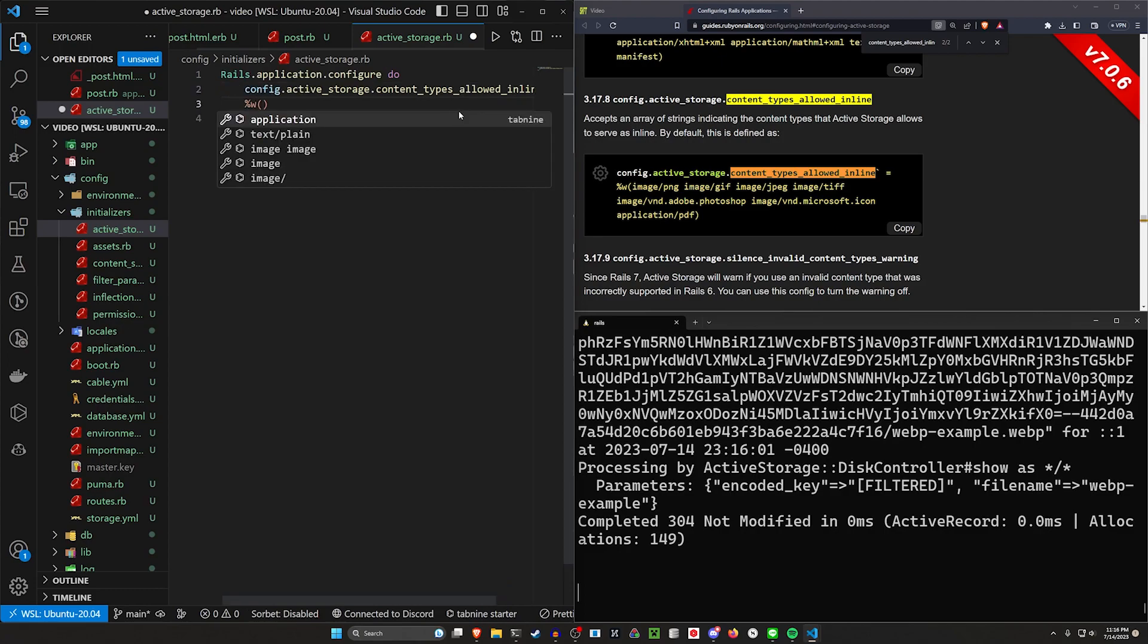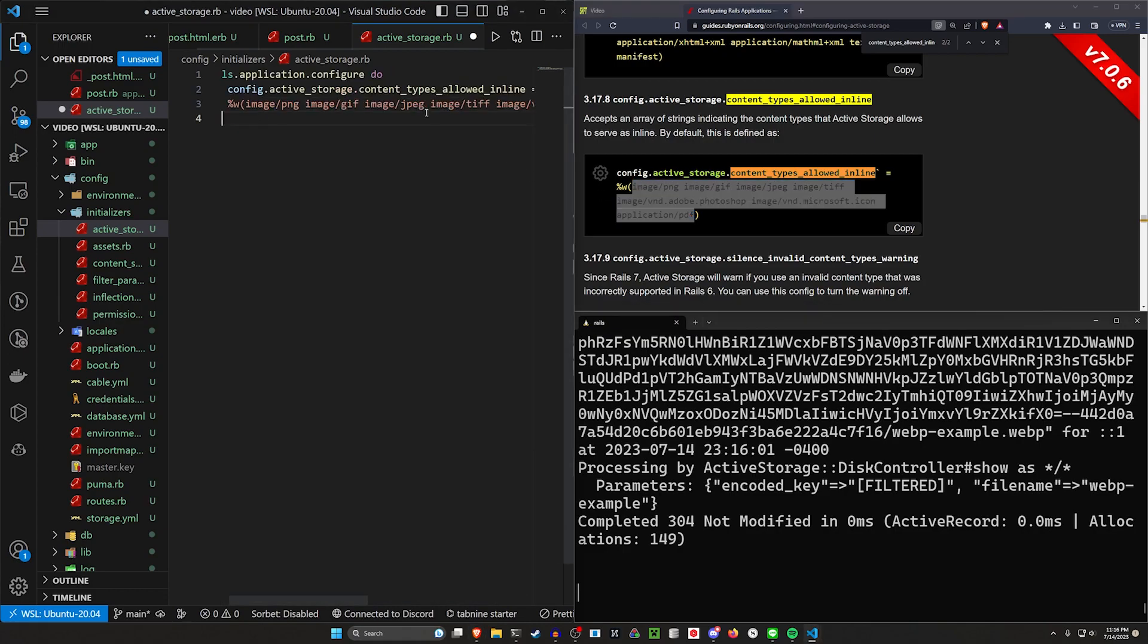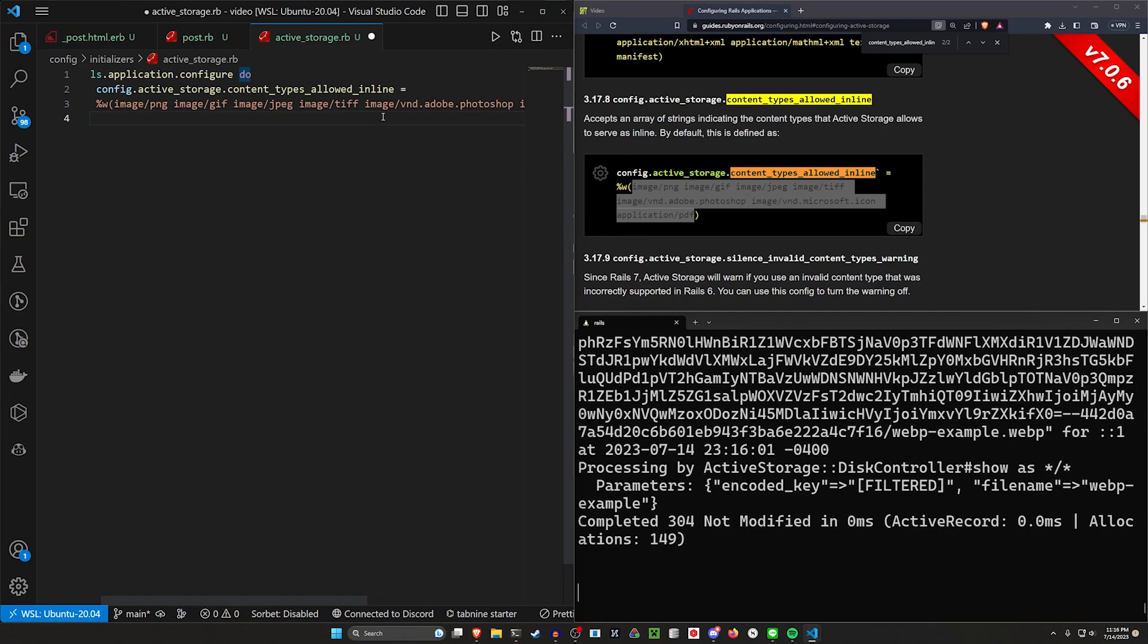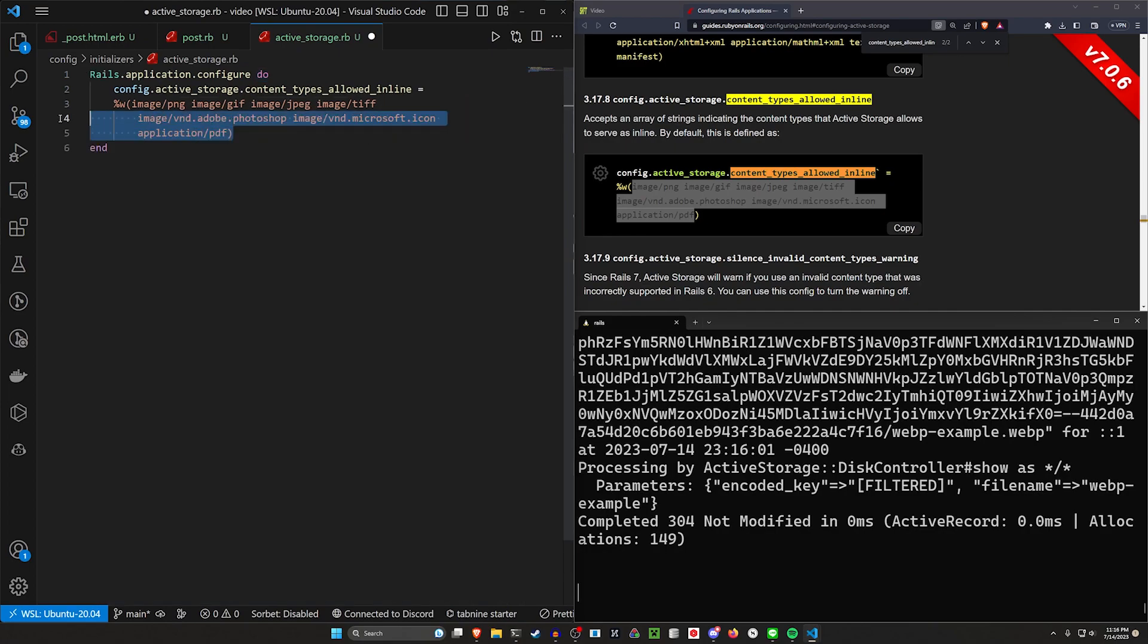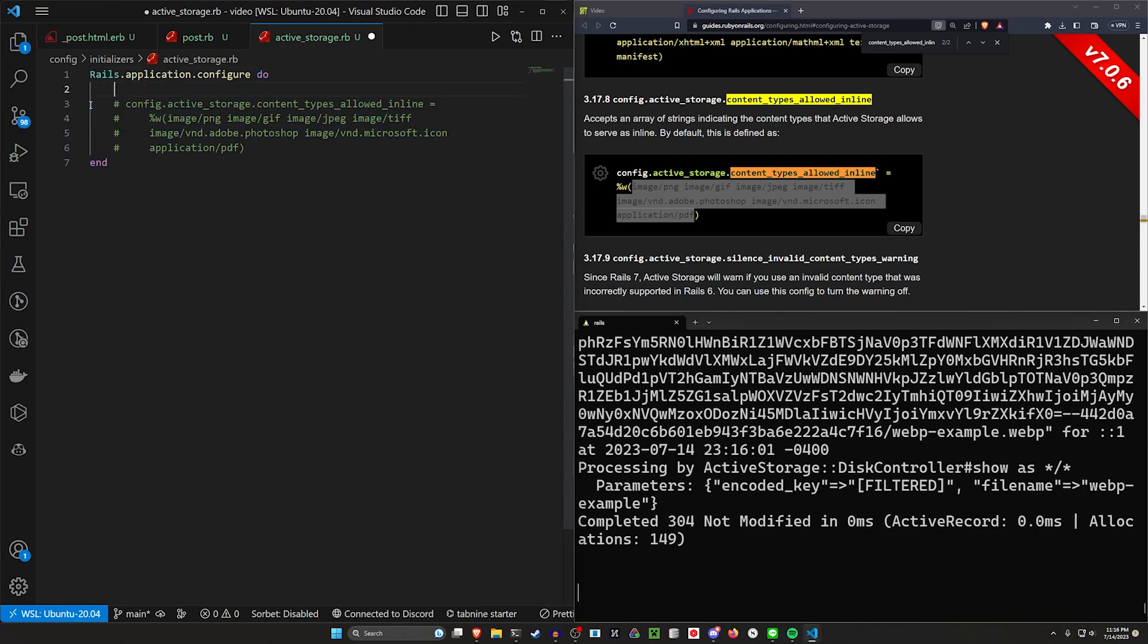And then we want to say this is equal to a percent W. And then you can enter whatever files or types you want to include. So these are the default options. So right here, we can say this and this are the default options.